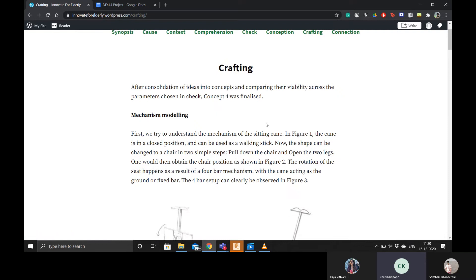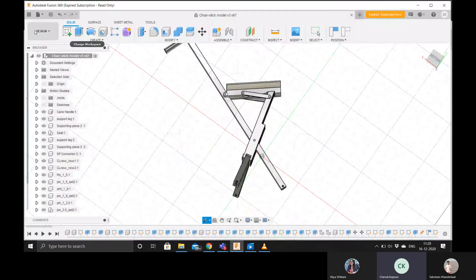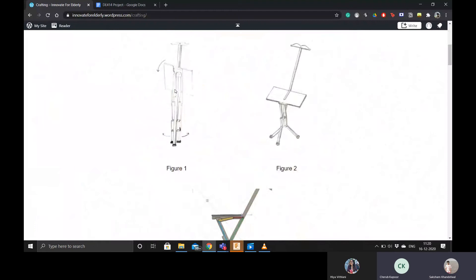I used Fusion 360 to create this model of the seat and after that I also ran simulations on it to see which material would be best.